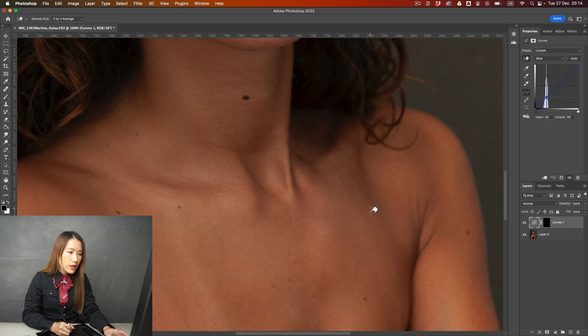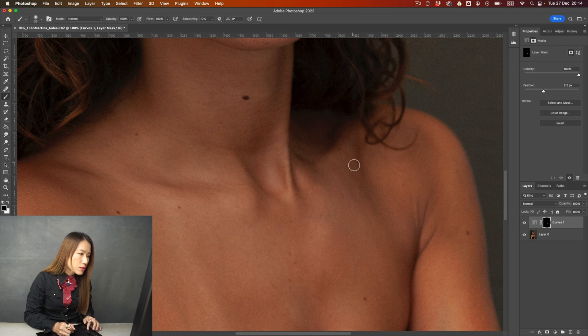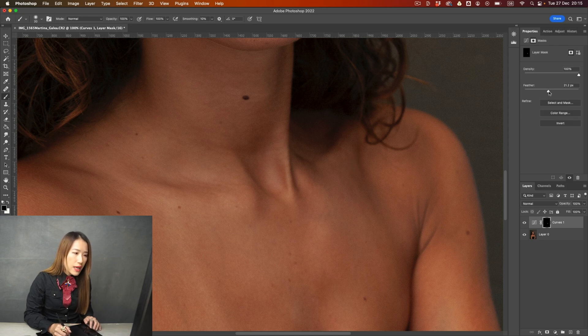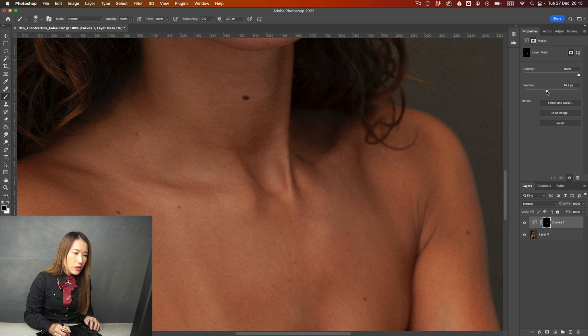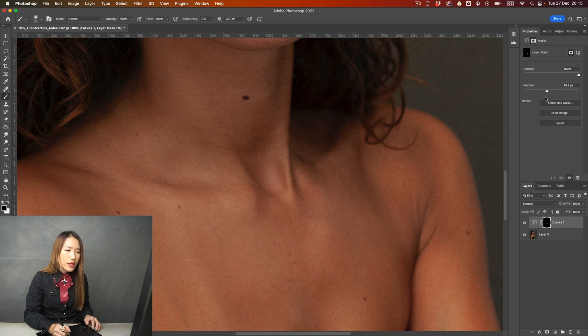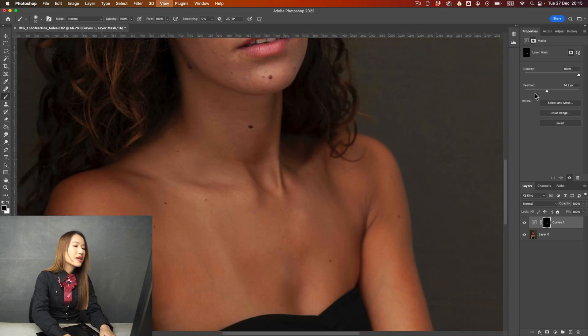That's just too much. So I'm going back down. It's about here. I'm just going to blend it a little bit more. Maybe just add a little bit further. That's too much. So coming back down. About here.